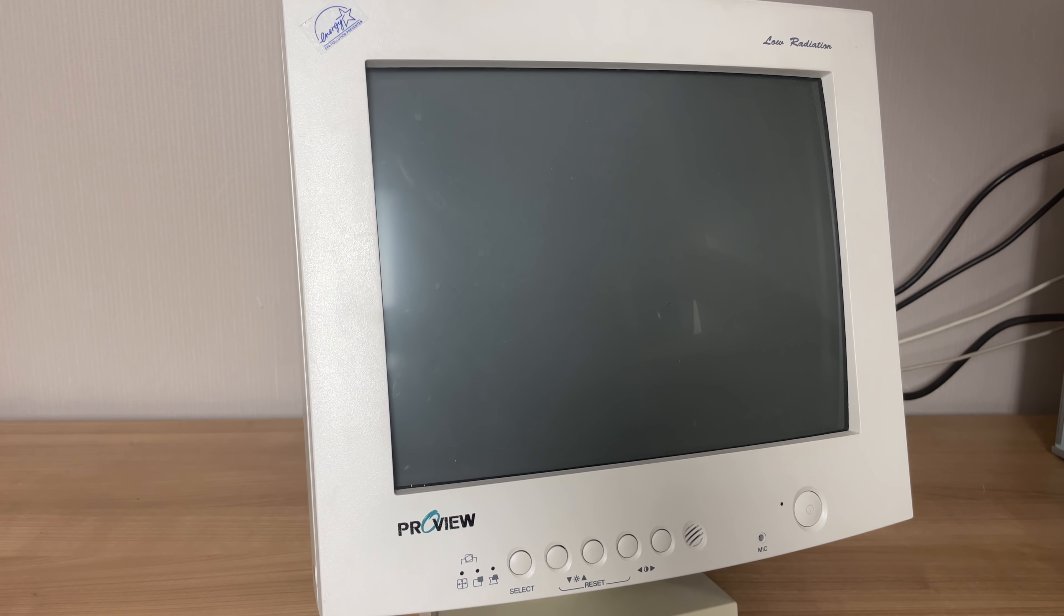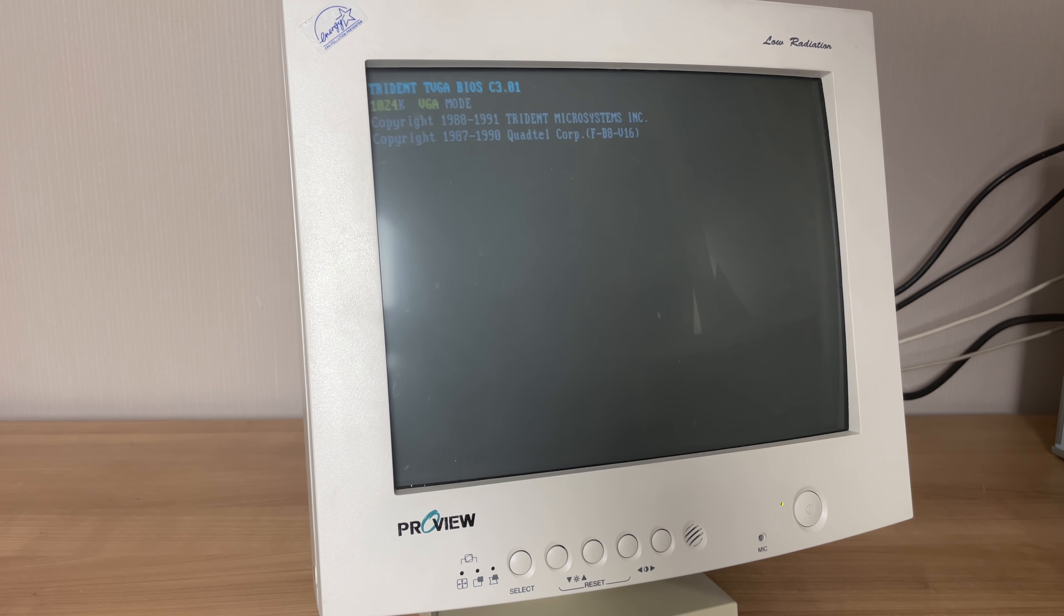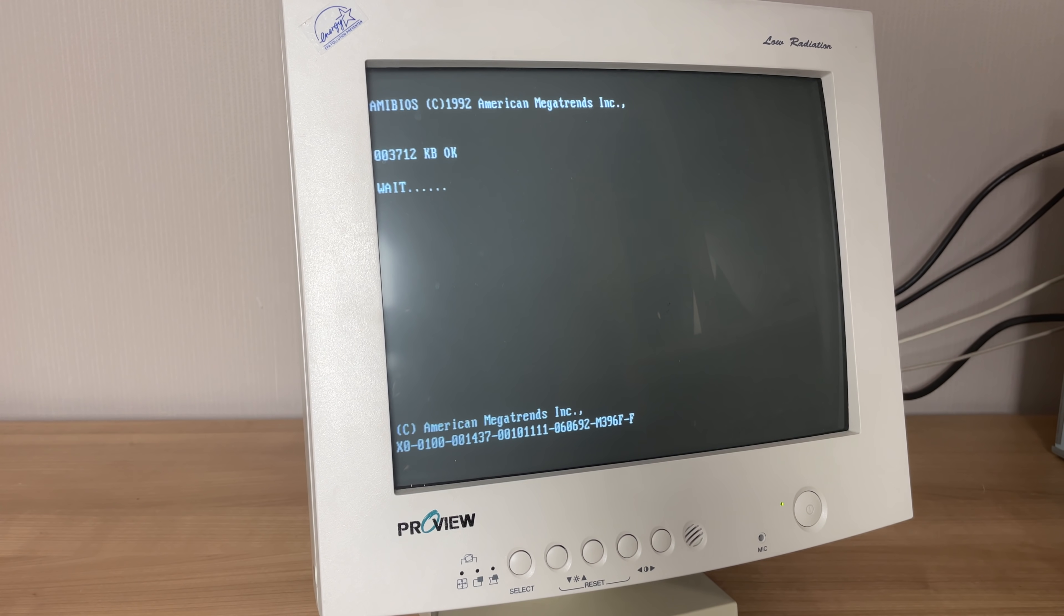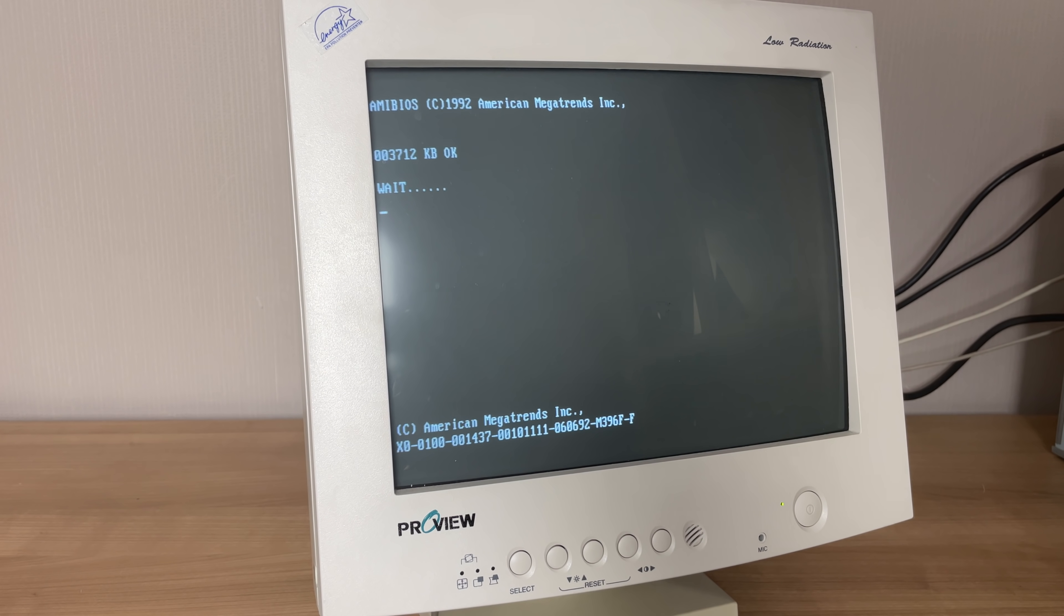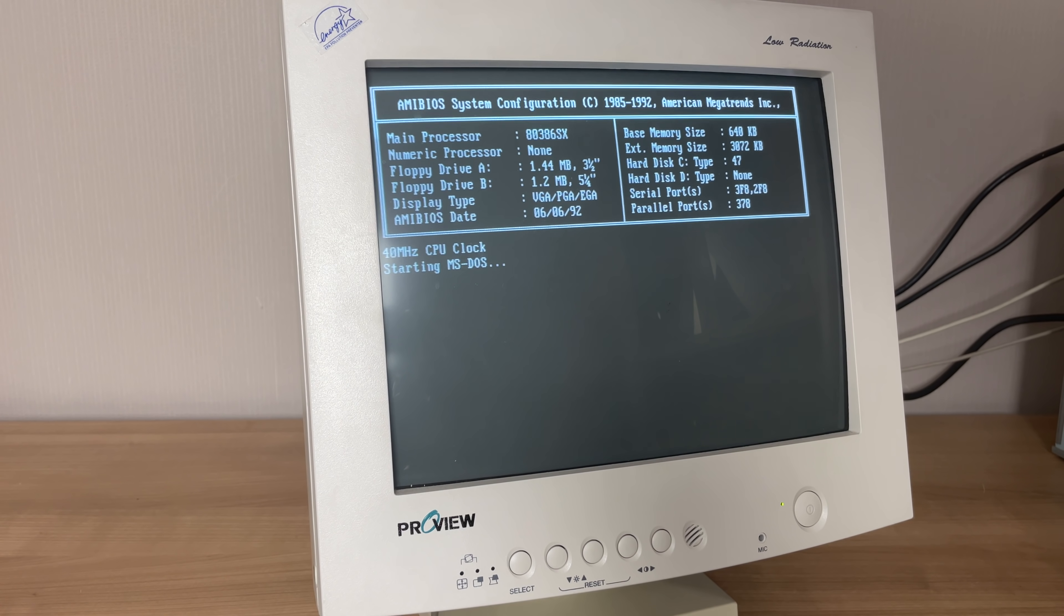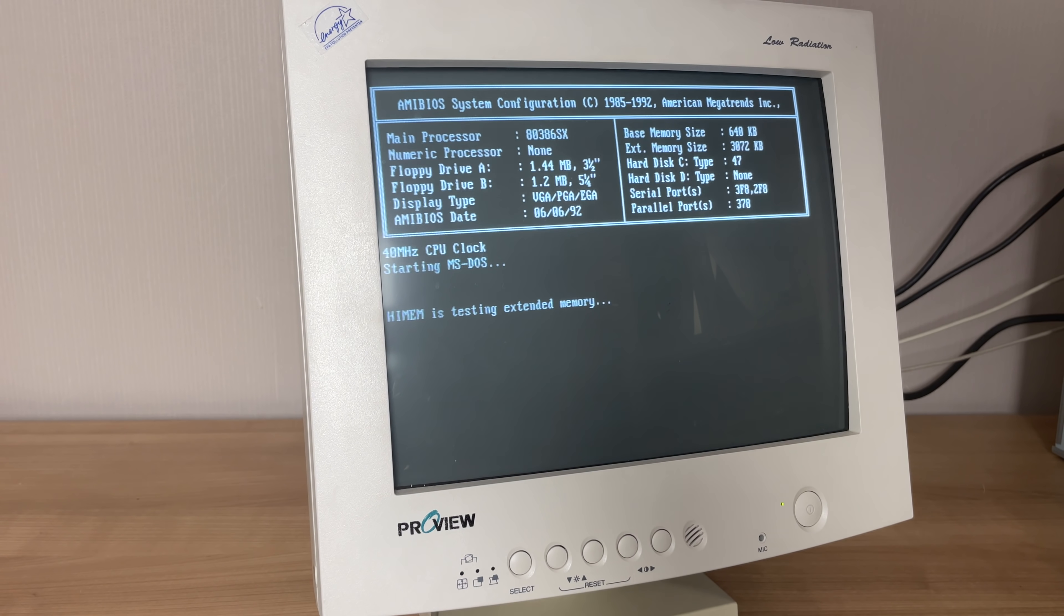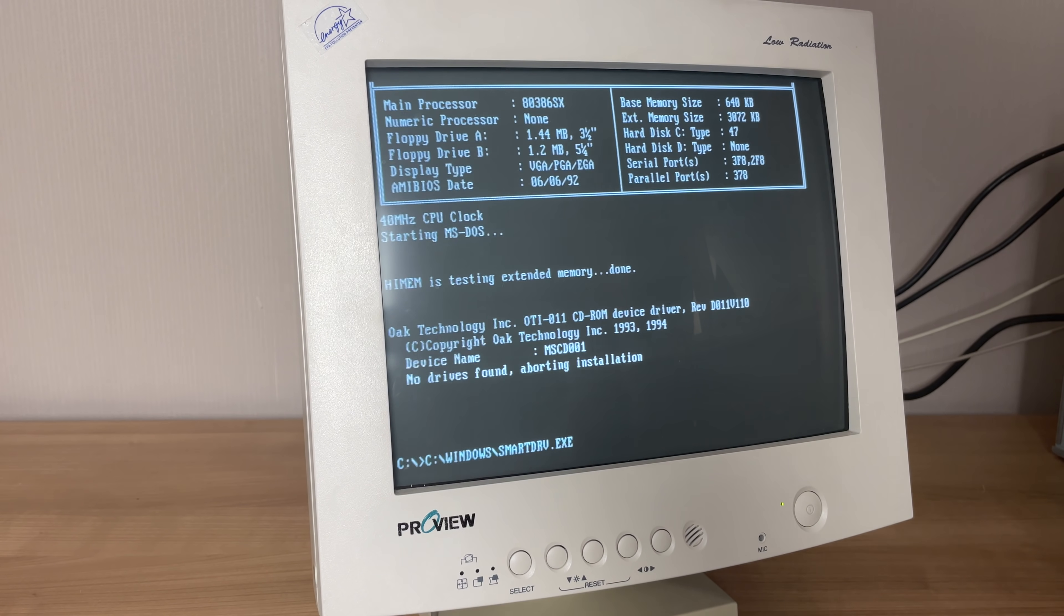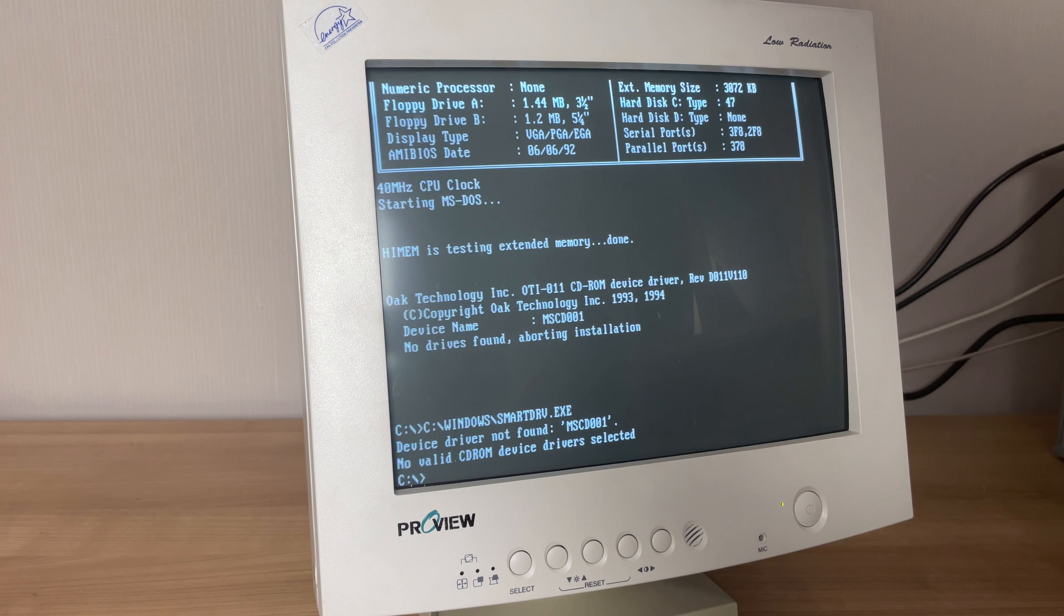Now let's take a look at how it looks on the monitor. You see the Trident TVGA bio screen popping up, the 4 megabyte memory count, and then it will just slowly boot into MS-DOS. You can see the 40 megahertz CPU clock here. It is testing its memory, and then it drops you into the MS-DOS prompt.